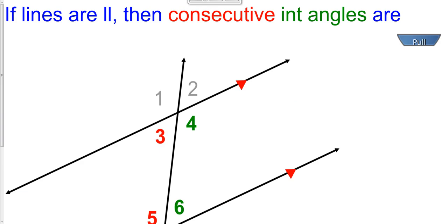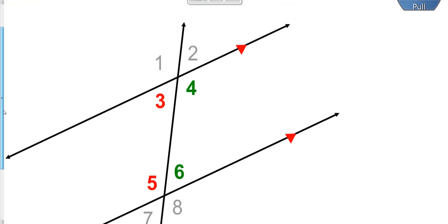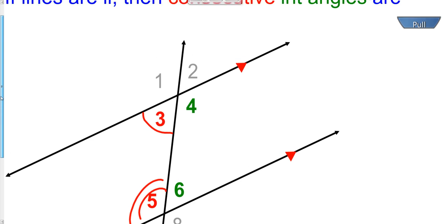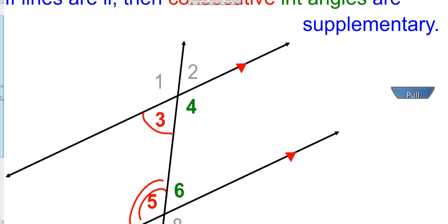The last three answers have all been congruent — don't get in the habit of always writing congruent. Consecutive interior angles, such as 3 and 5, are not congruent. Angle 3 is clearly acute and 5 is clearly obtuse, so they're not congruent to each other. Rather, they are supplementary. Consecutive interior angles are supplementary. So we might have angle 3 as 60 degrees and angle 5 is going to be 120 degrees — they're not congruent, they're supplementary.